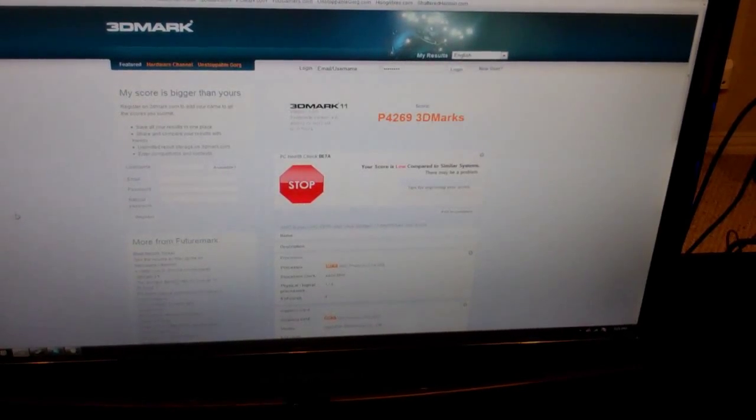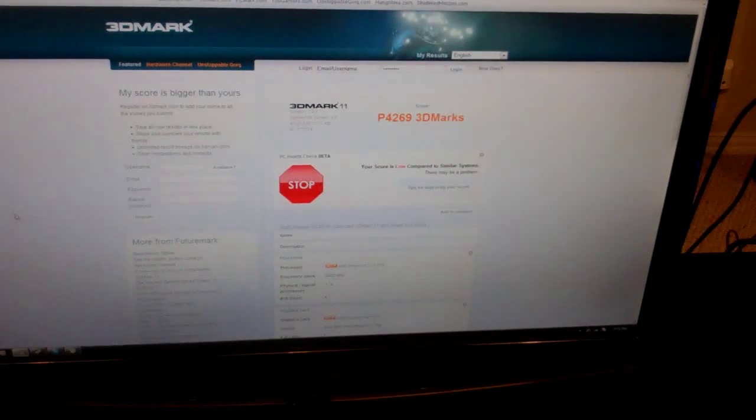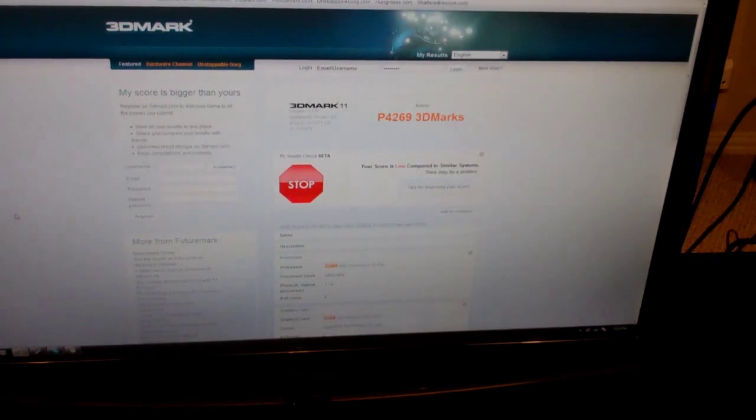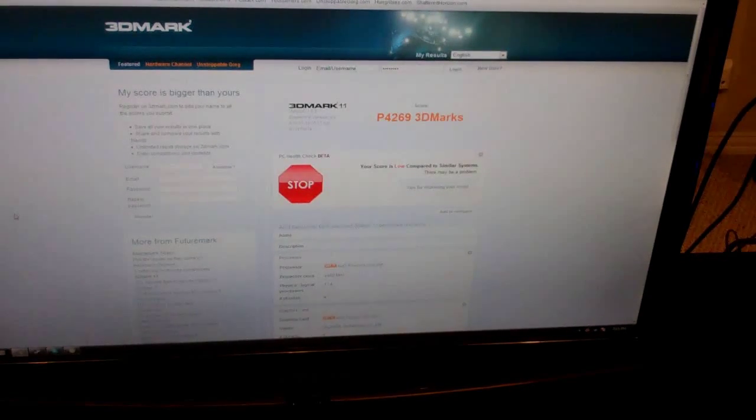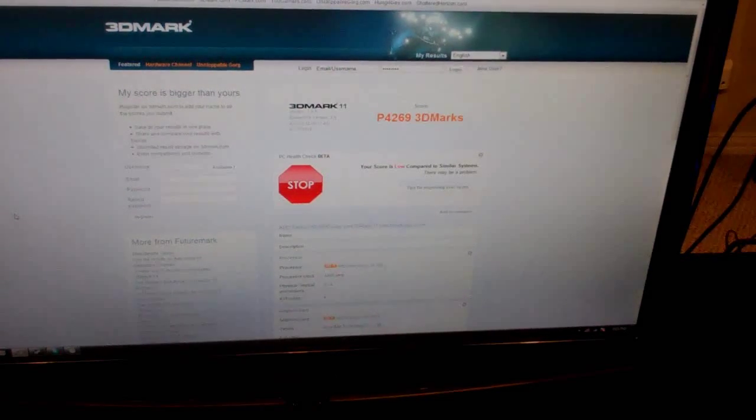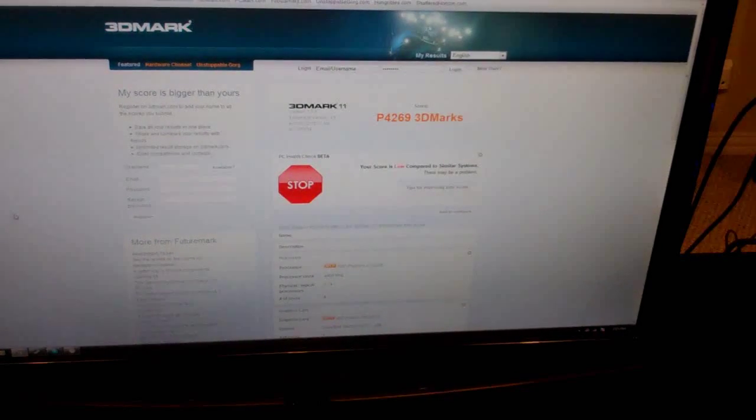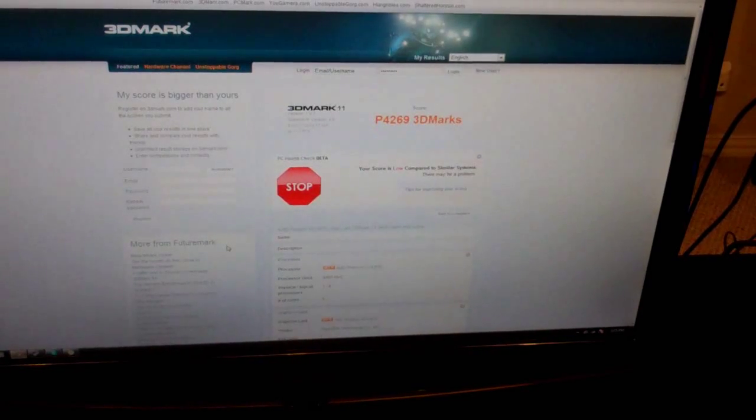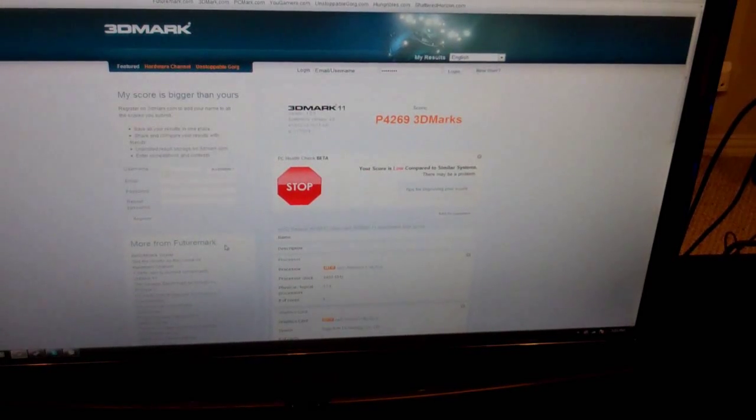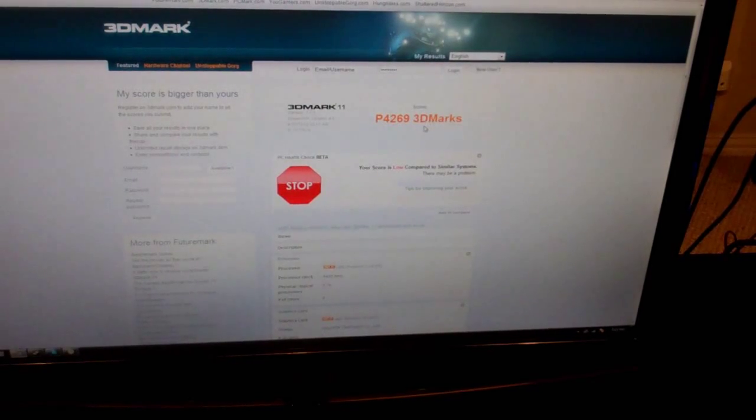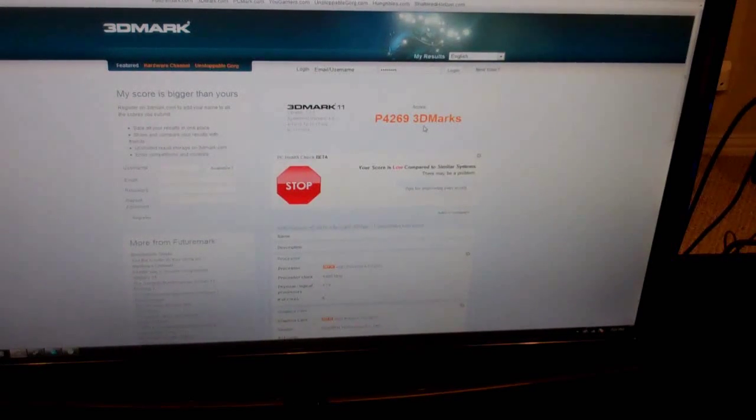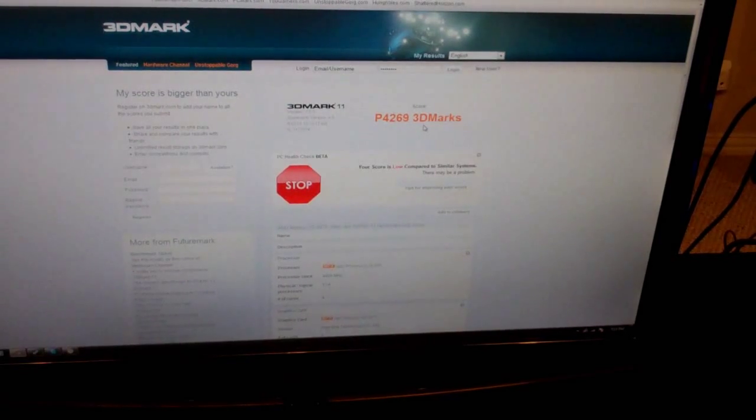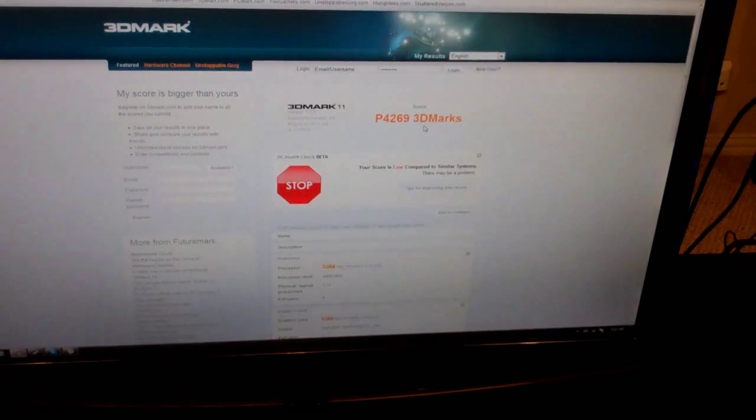We just finished running 3DMark 11 and we came up with a P score of 4269. We think there may be some kind of issue so we'll probably run it again later. For now that's what we came up with. This just seems abnormally low because it was only 1600 points lower on 3DMark 05 which was barely 30% lower. That's almost 20% slower. So we think there's something screwy there. There shouldn't be that big of a difference. We'll run it again just to see if that has any difference.